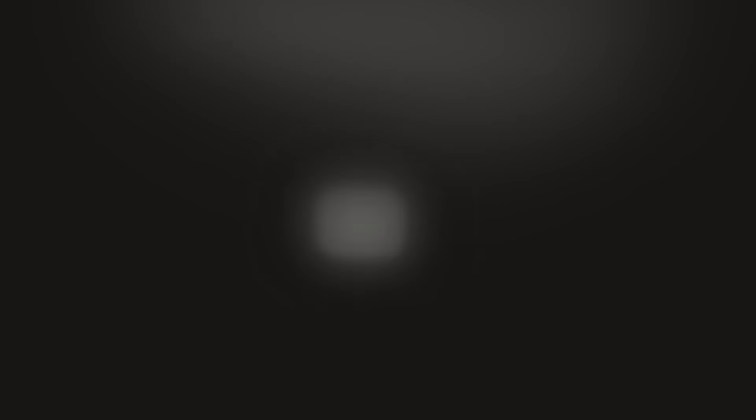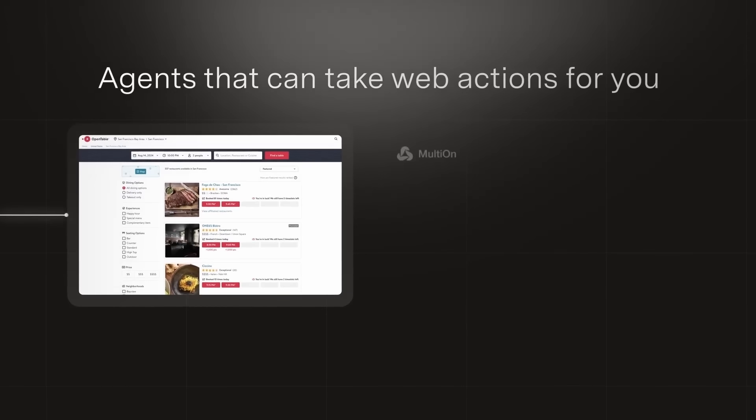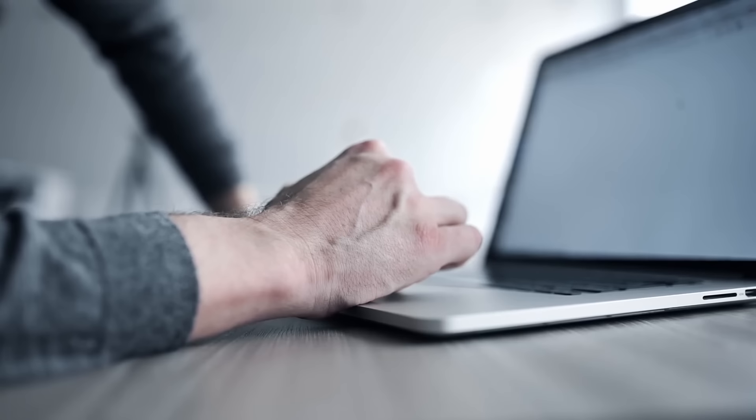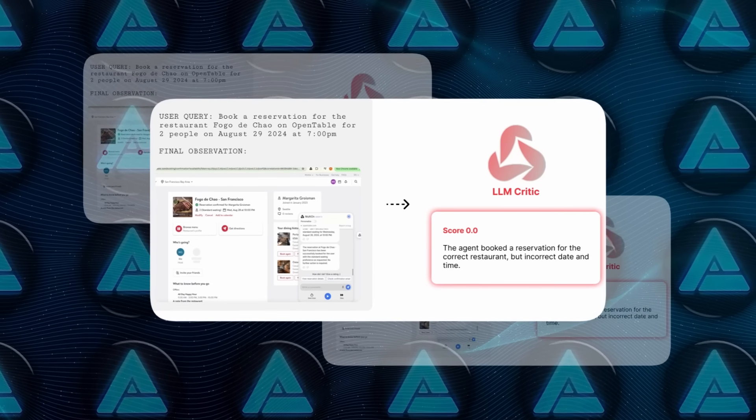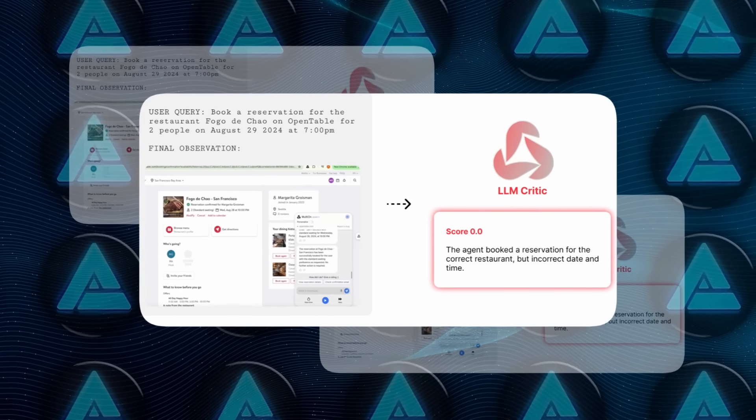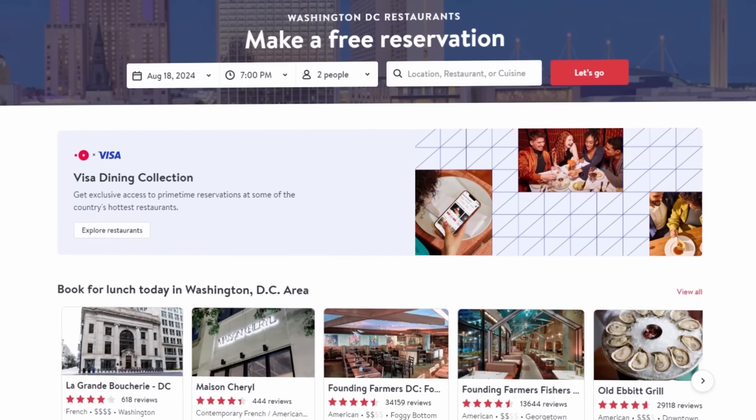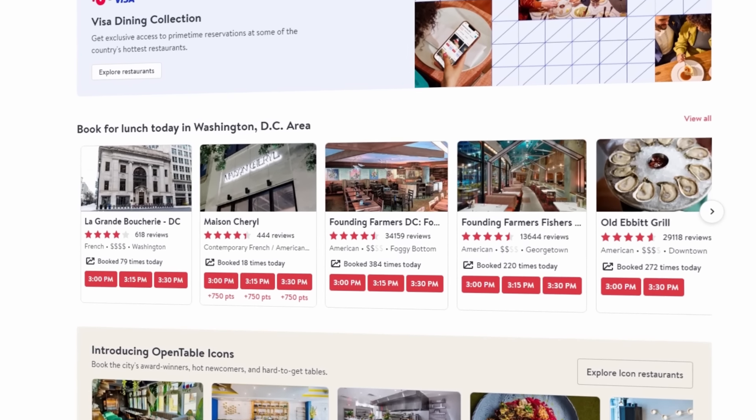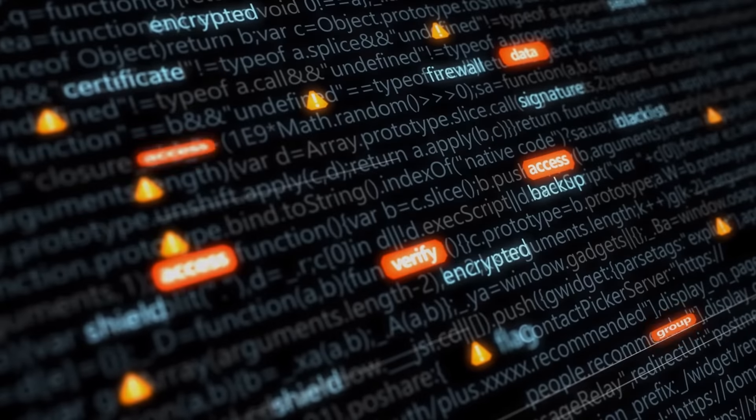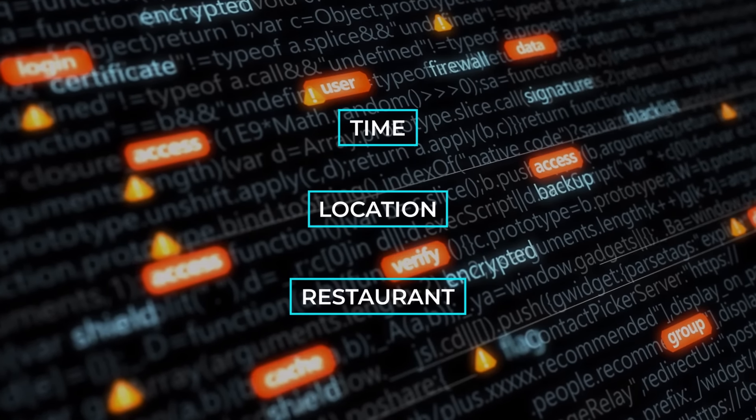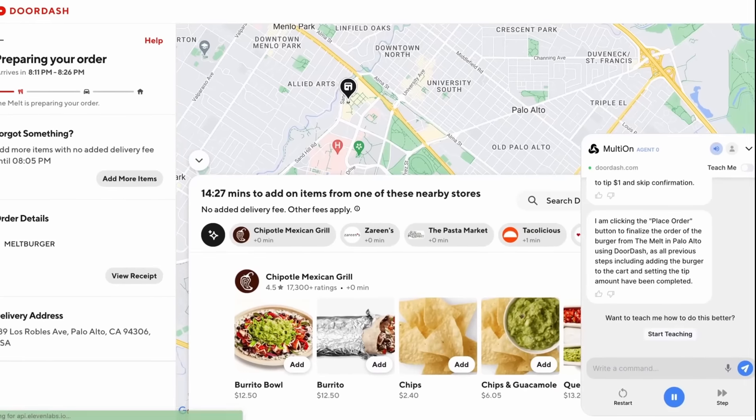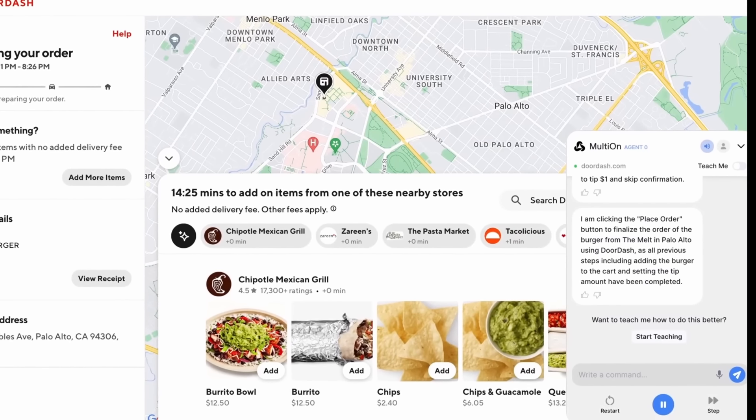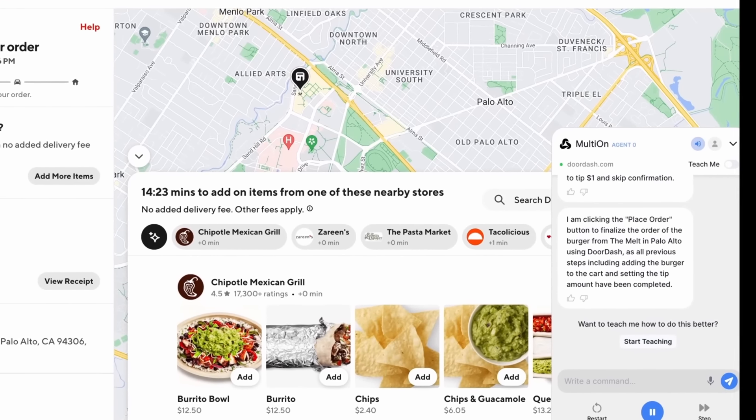But the real test came when the researchers took Agent Q out of the lab and into the real world. They tried it on an actual task: booking a table on OpenTable, a popular restaurant reservation website. Now, if you've ever used OpenTable, you know it's not always straightforward. Depending on the time, location, and restaurant, the options you see can vary. The AI had to navigate all of this and make a successful reservation.